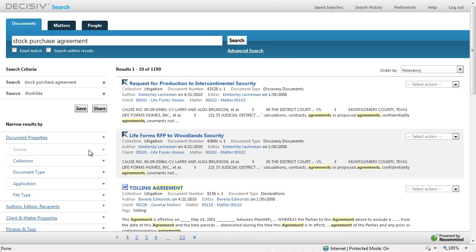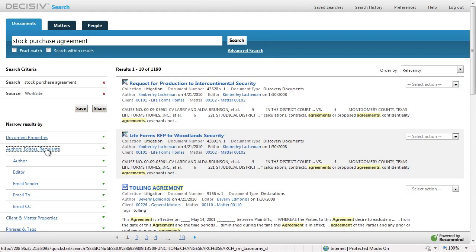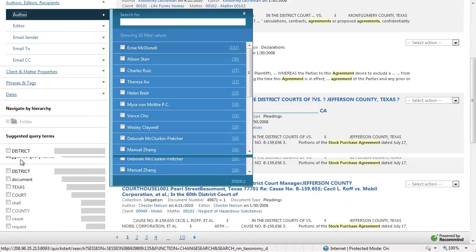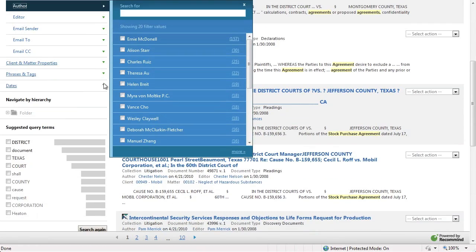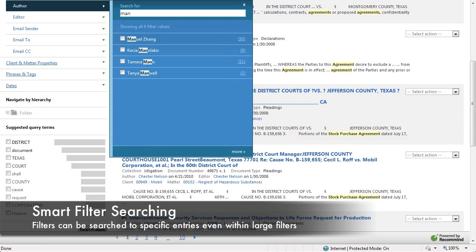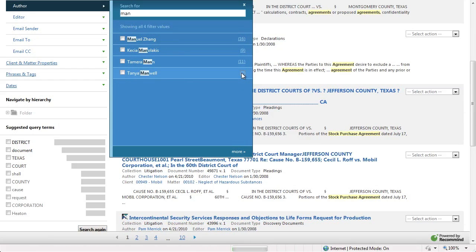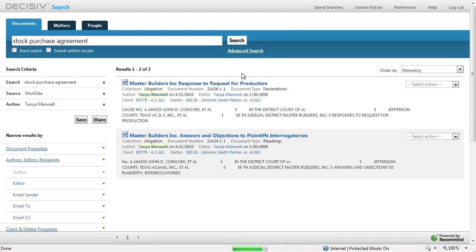We can continue to narrow the results further by using the Author smart filter. In this case, I want to find an author, Tanya Manuel. So I begin to type 'Man' and the system immediately filters down to entries containing that. I choose Tanya, and we can quickly click to see the two documents that she has authored within the system.